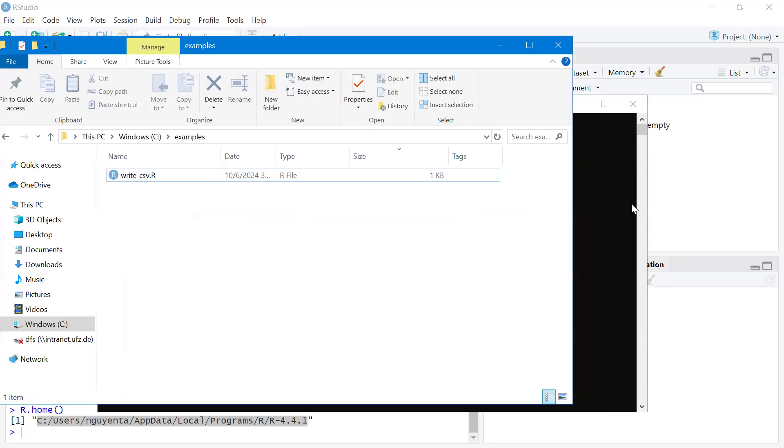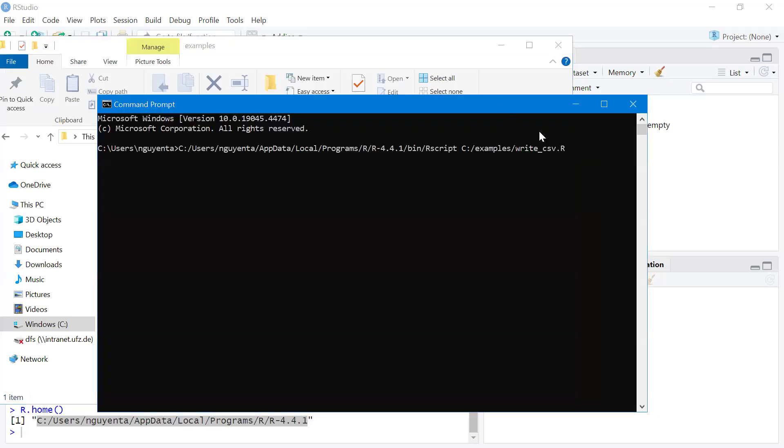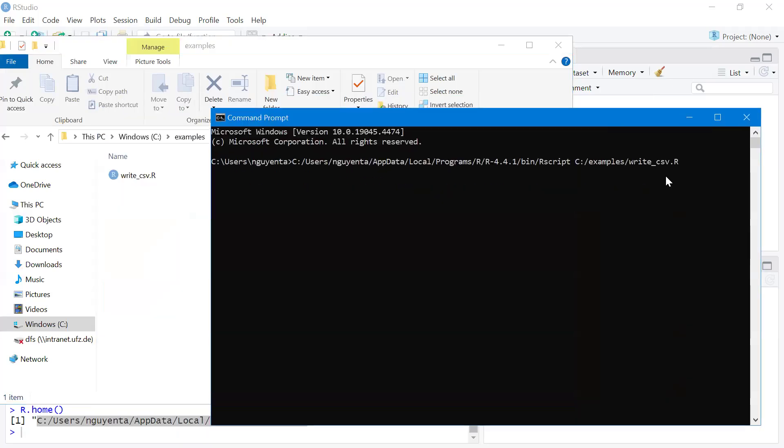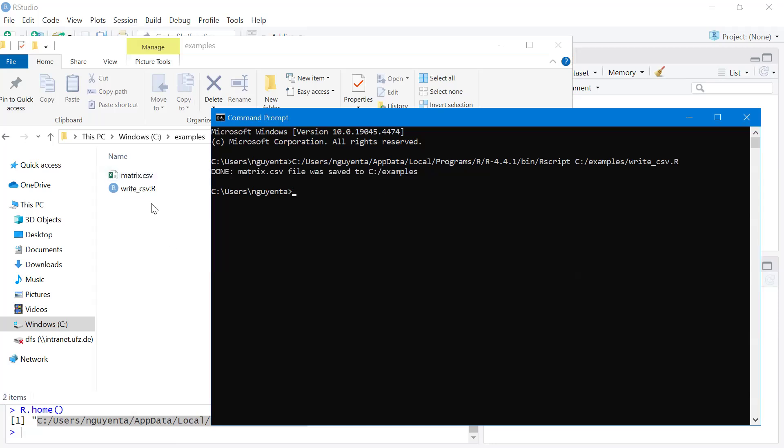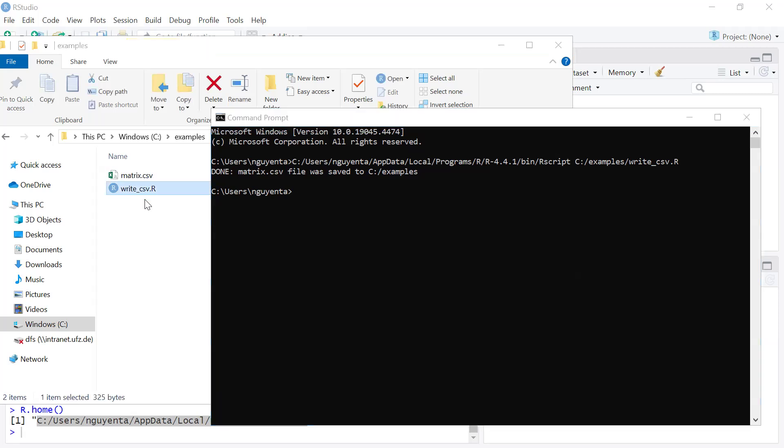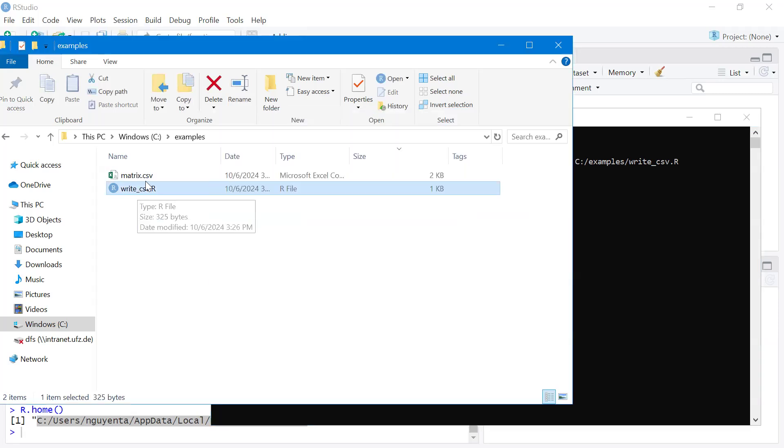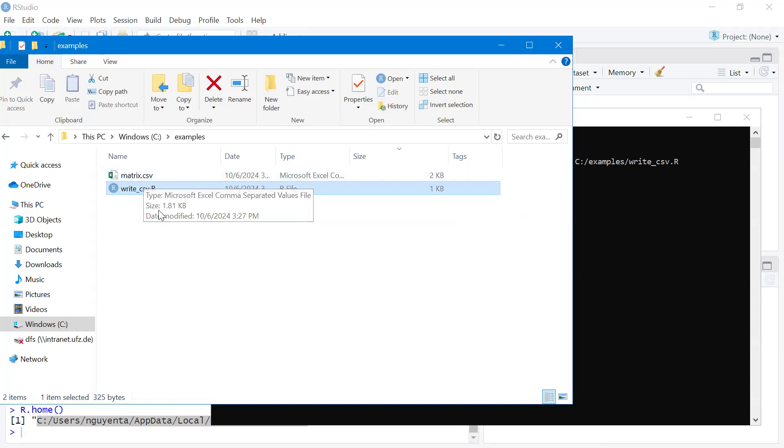Now I execute this script. Enter. A CSV file was created because I just executed this script, and this script writes a CSV file to this folder.